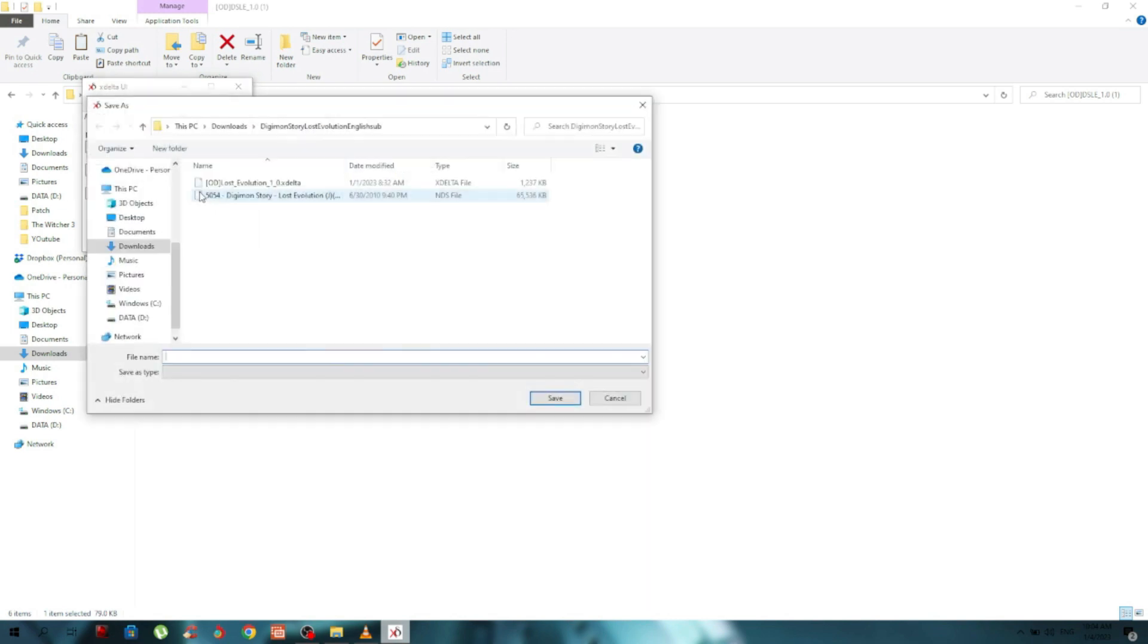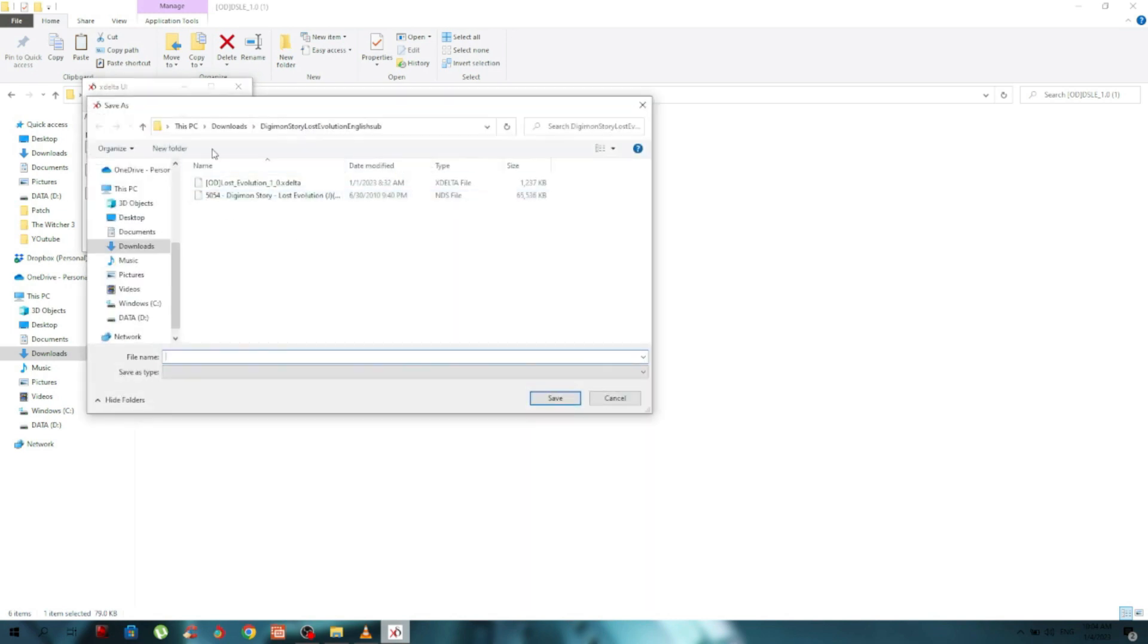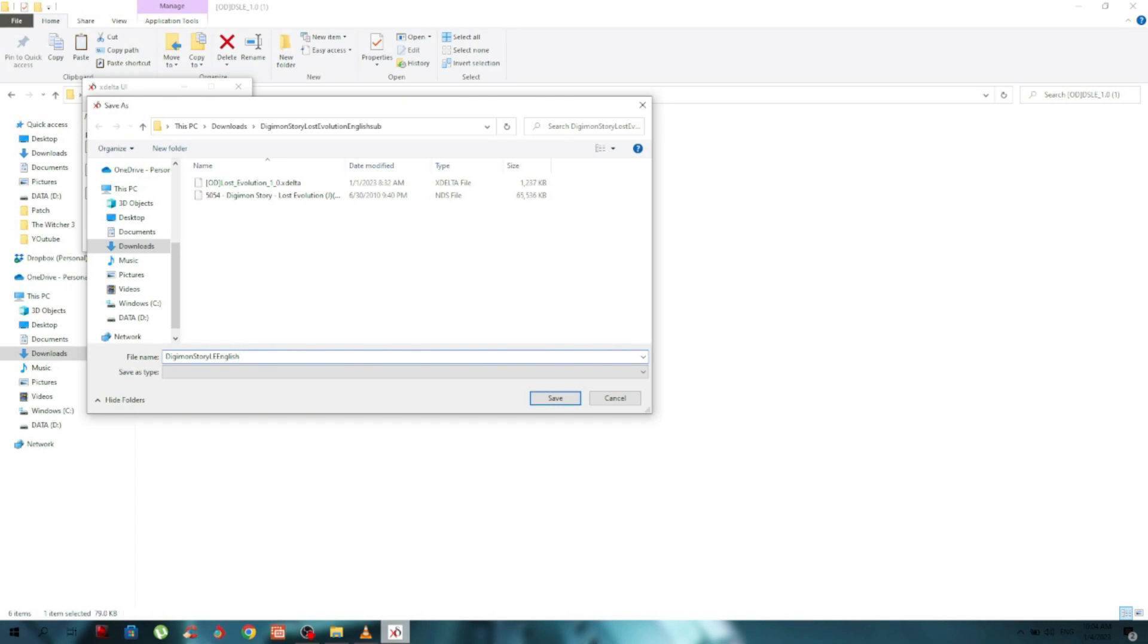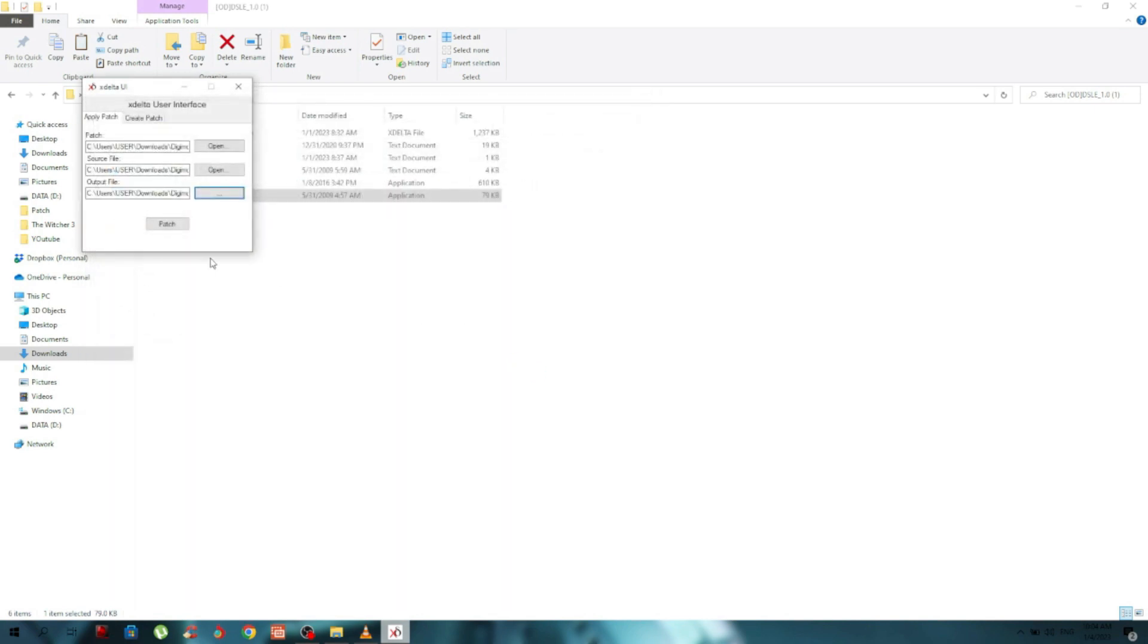For the output, make sure it's in the same folder. Let's name it Digimon Story Lost Evolution English. For this to work you need to add .nds at the end. Then just save it and click Patch.